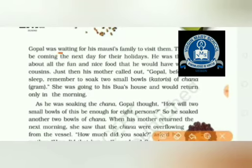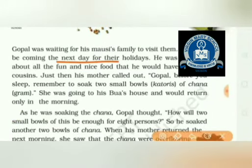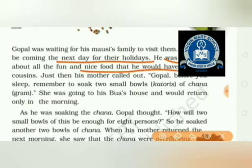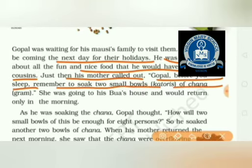Gopal was waiting for his family to visit them. They will be coming the next day for their holidays. He was thinking about all the fun and nice food he would have with his cousins. His mother reminded him to soak two small bowls — a couple of bowls of chana.